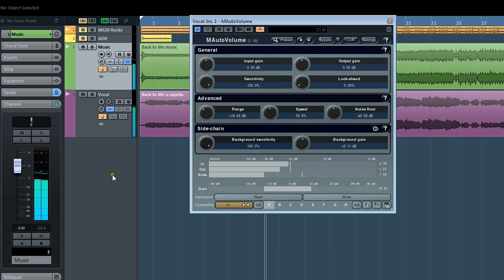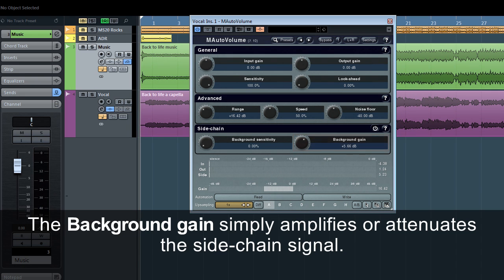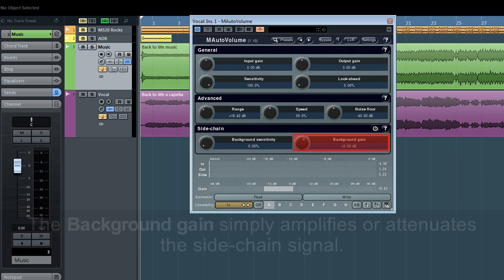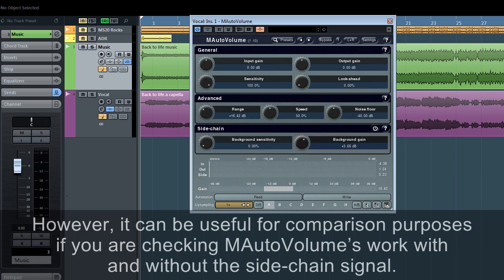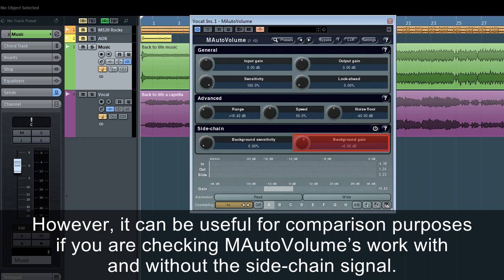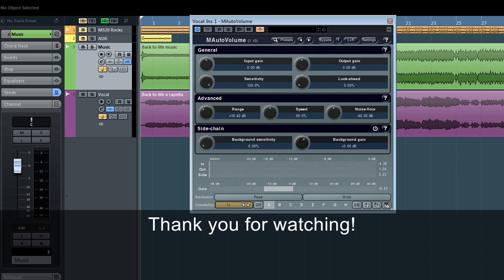The background gain simply amplifies or attenuates the side chain signal. It doesn't affect the plug-in's dynamic nature. However, it can be useful for comparison purposes if you're checking M-Auto Volume's work with or without the side chain signal. Thank you for watching.